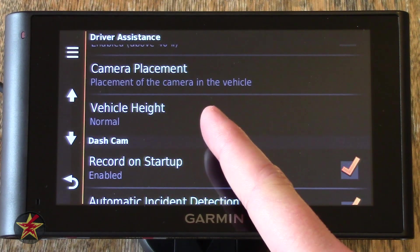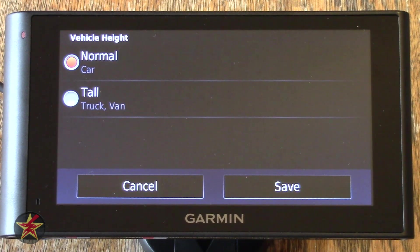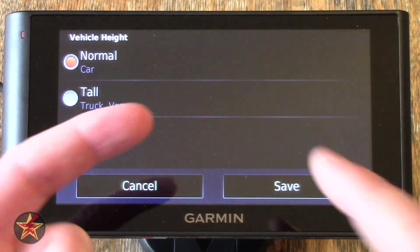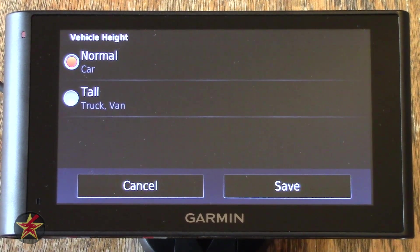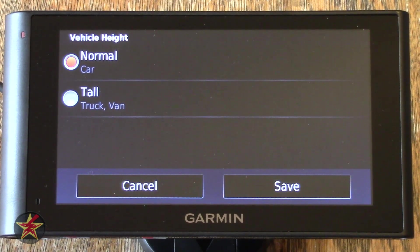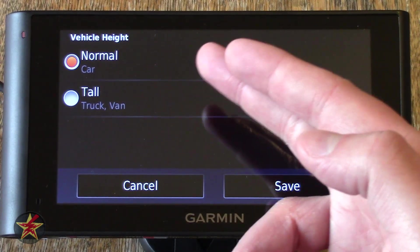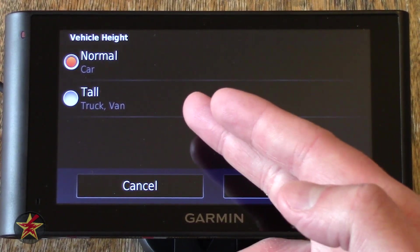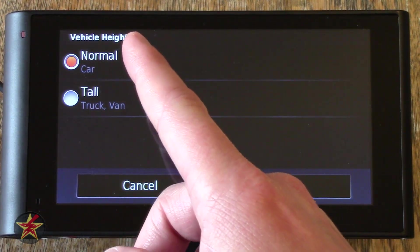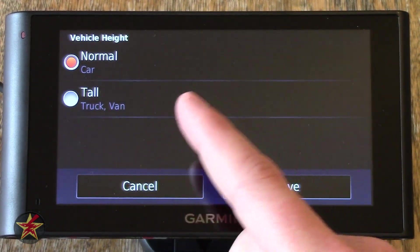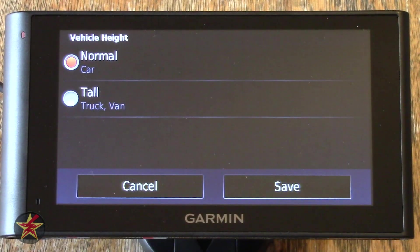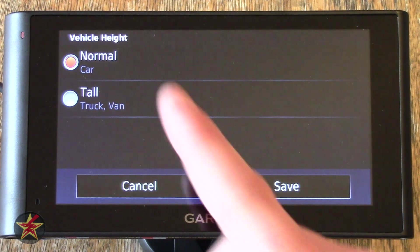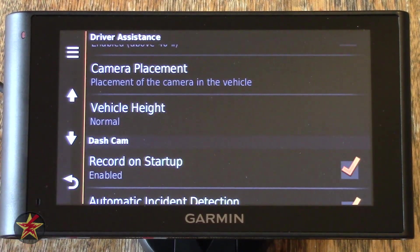Vehicle Height — when clicked on, will allow you to select what type of car you drive. Because a lot of the integration — collision warning and lane departures — are based on visual cues and data processed through the dash cam, you need to tell it what kind of car you drive. Do you drive a sedan or a truck, SUV, van style? I drive a Subaru Forester, so I generally leave it on Tall. My wife drives a Sonata, so we keep that on Normal when we use this GPS in her car.